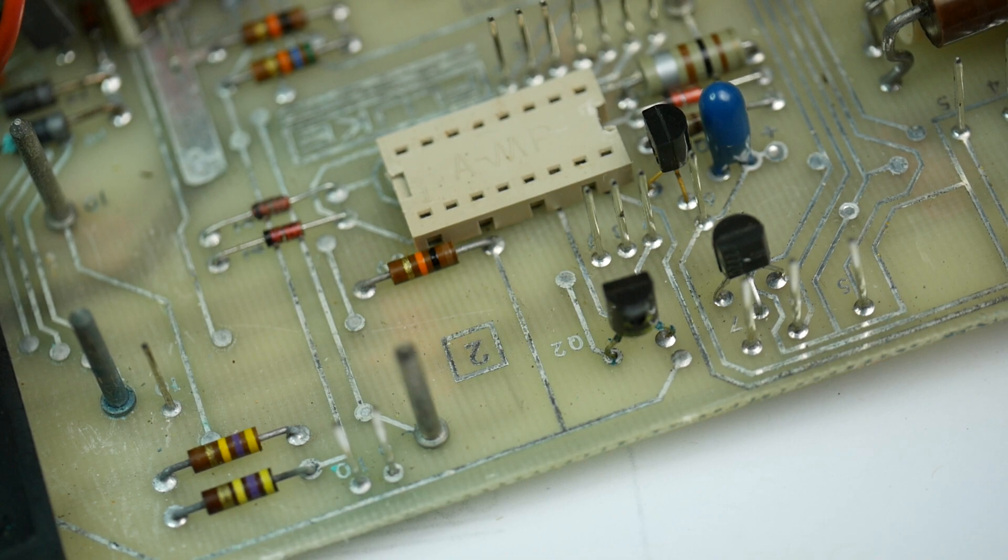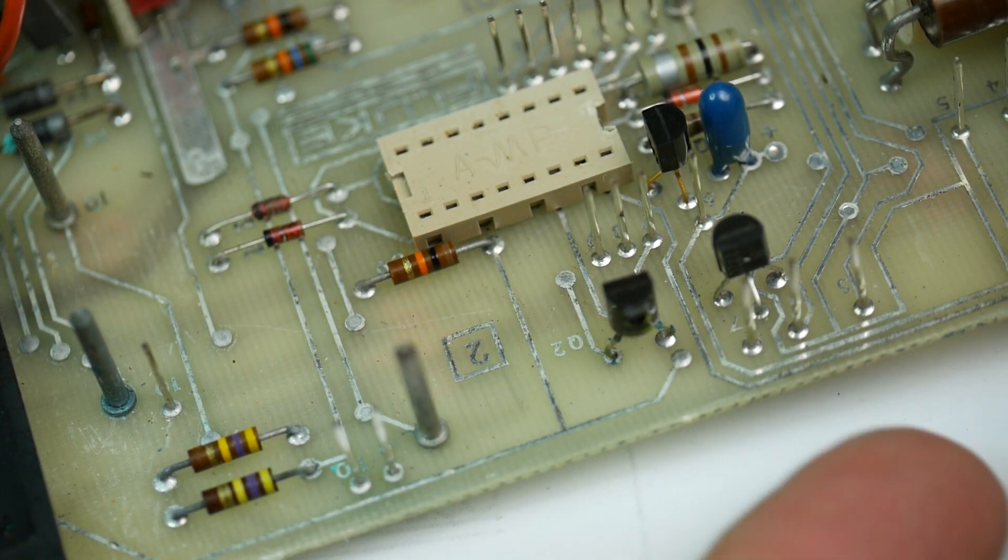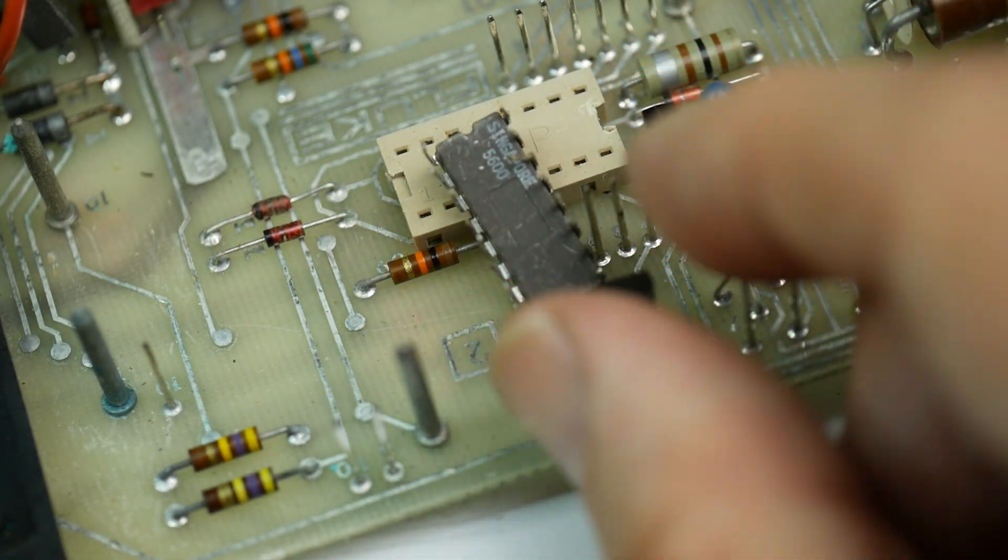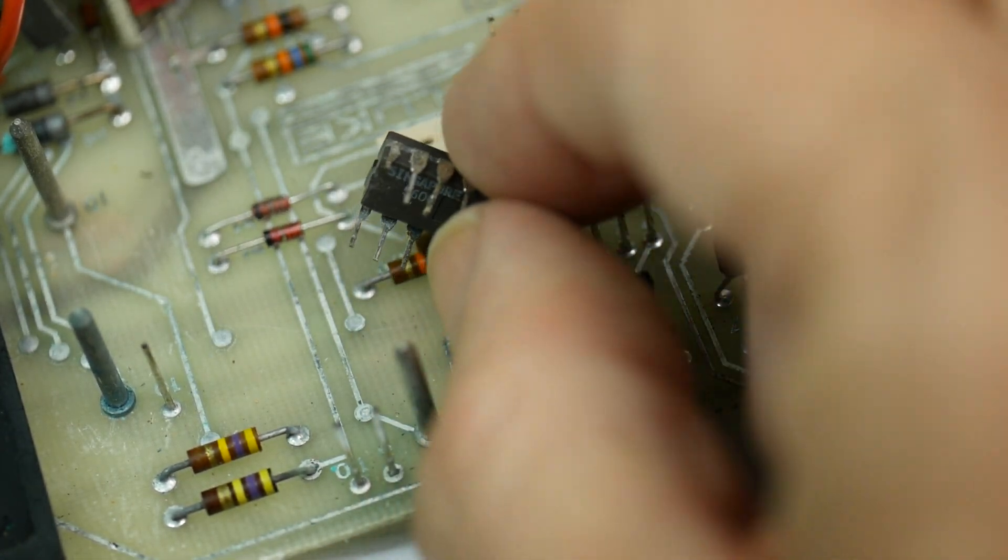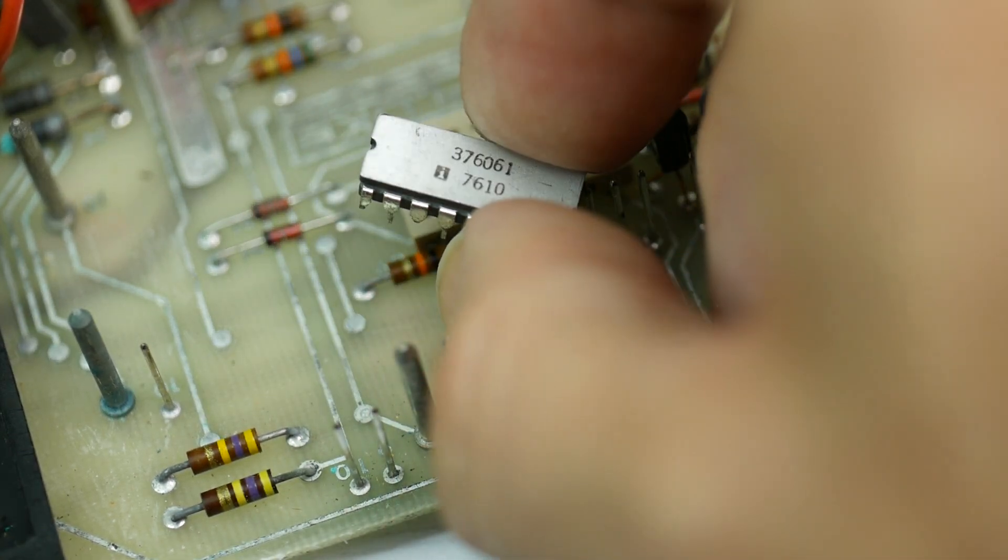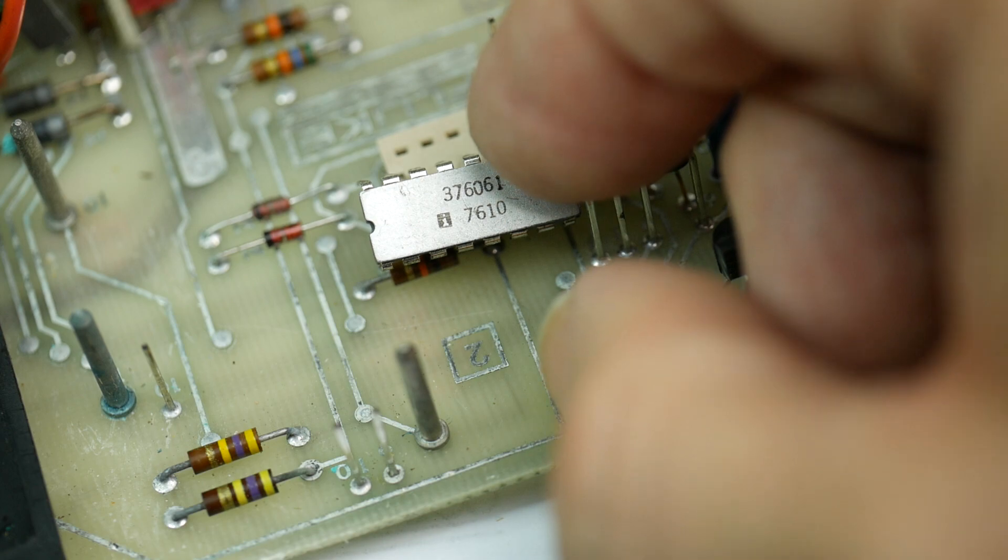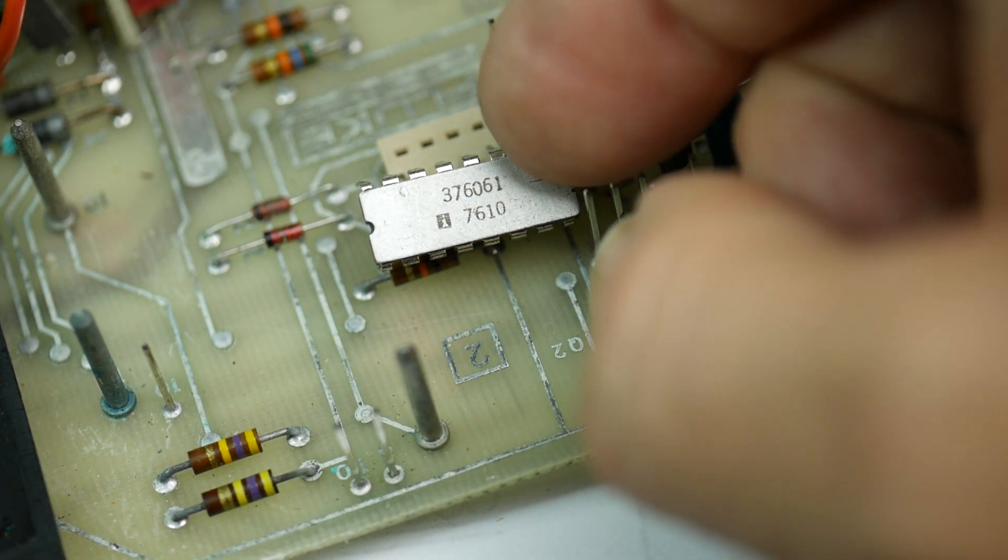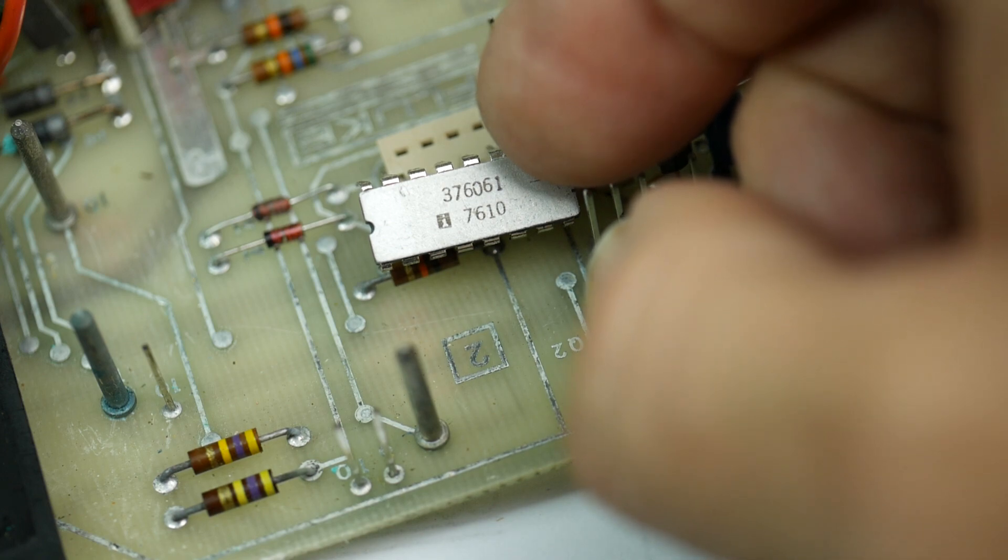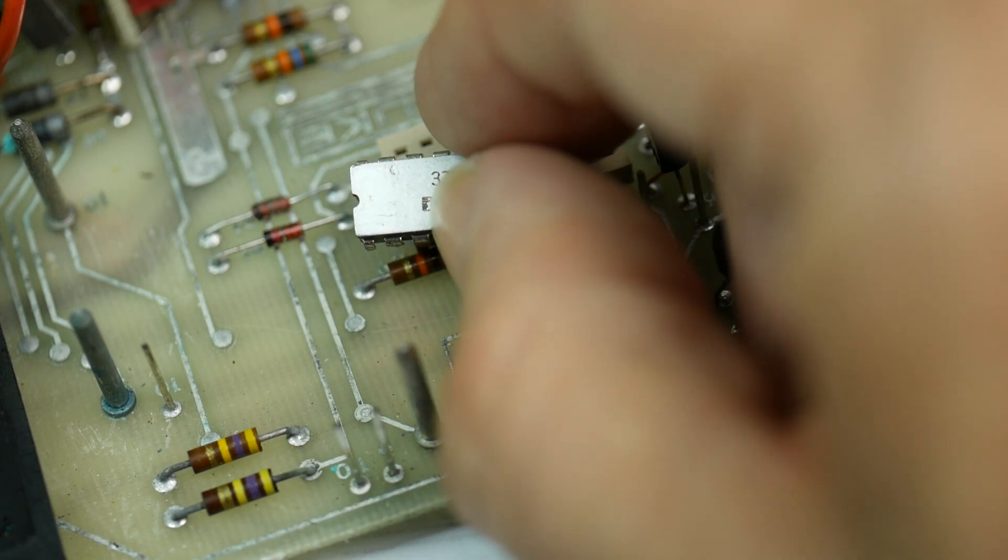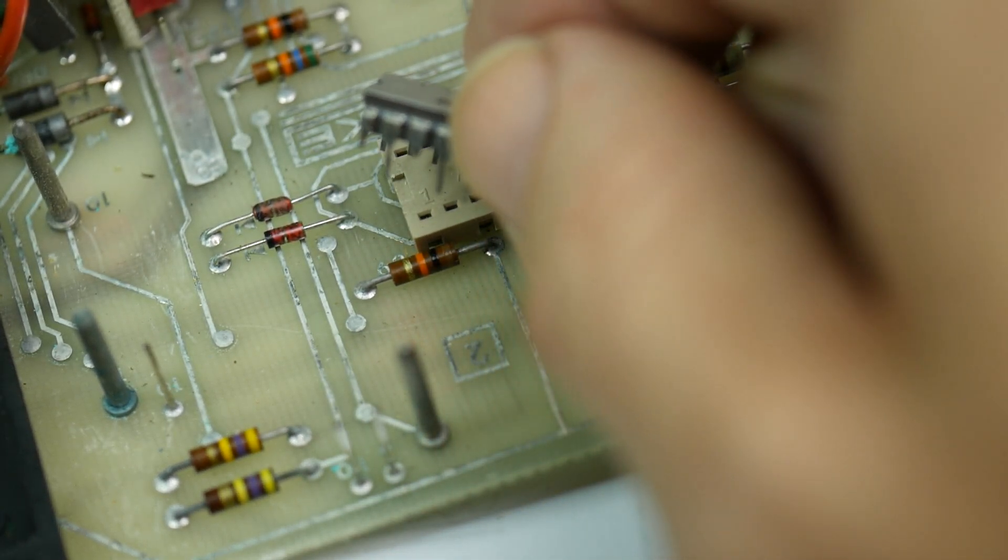But yeah, we've got a problem now because what I really prefer to do, of course, is replace that ROM with a new one. But now this is date coded 1976. I believe you can get replacement parts for these things. It's part number 376061. You can, I believe, get them.